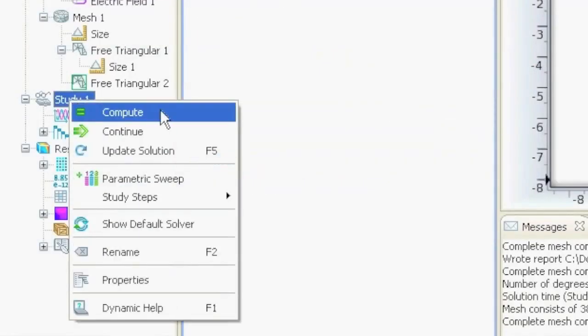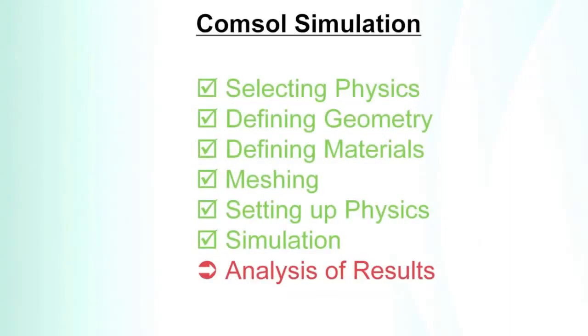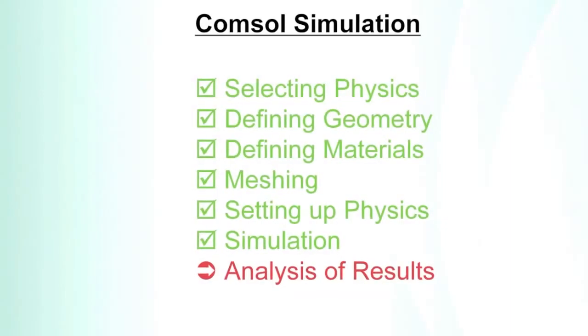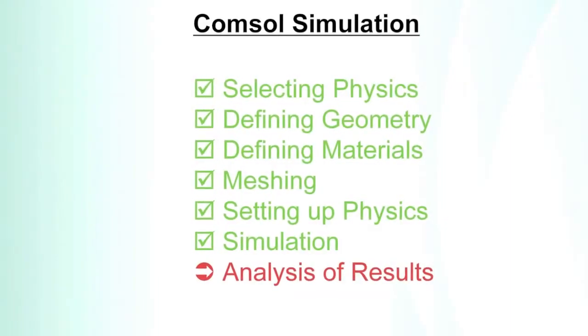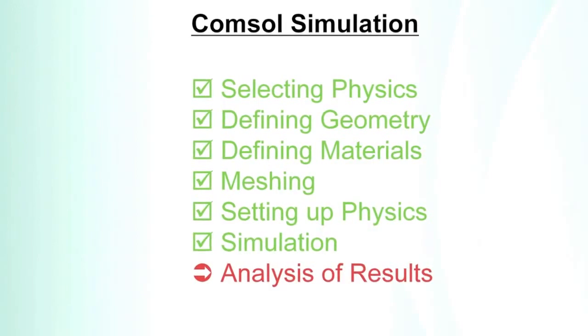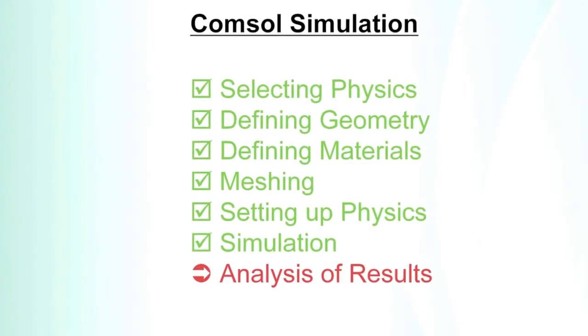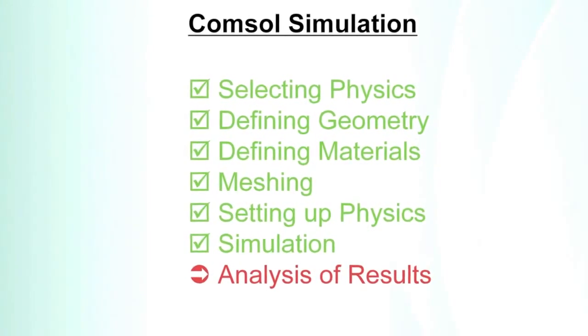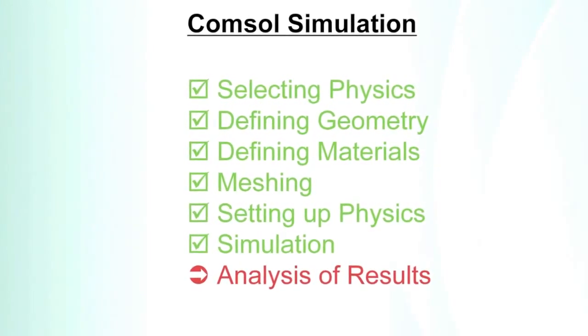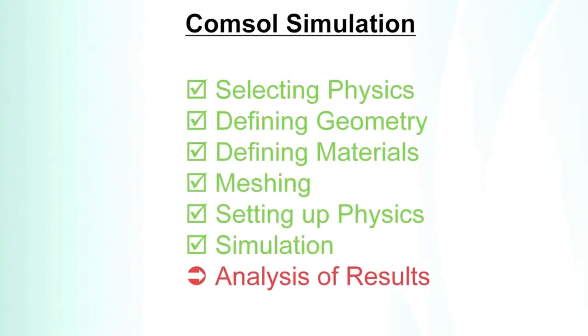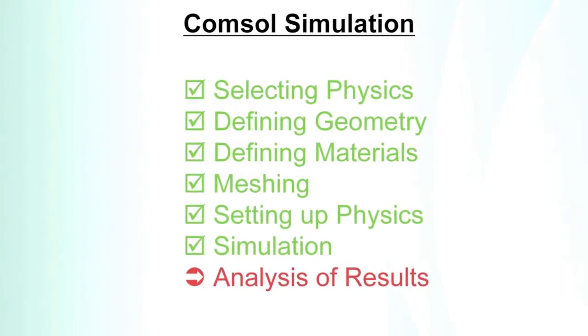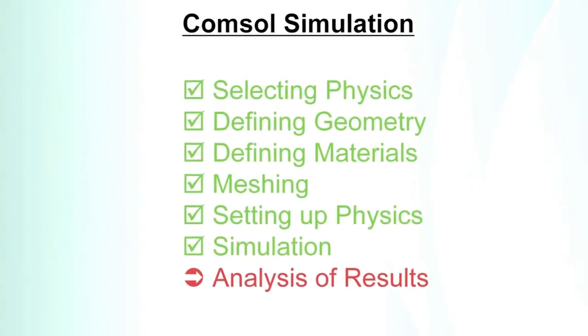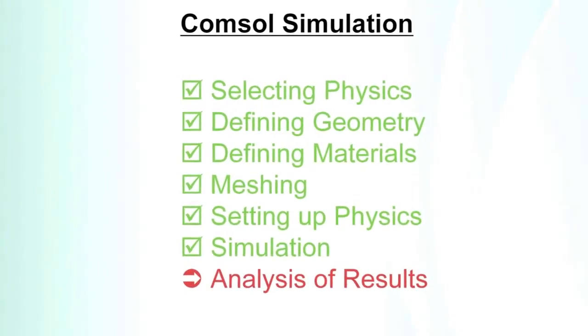We defined the physics, the geometry, the materials, made a mesh, set up the physics, and ran a simulation. Now it's time to analyze the results. What can we get out of the simulation? How can we save the data, and what can we plot?